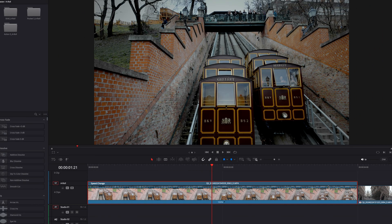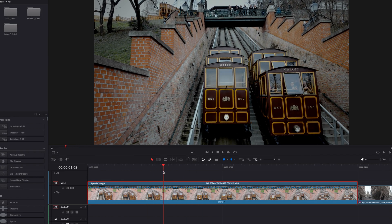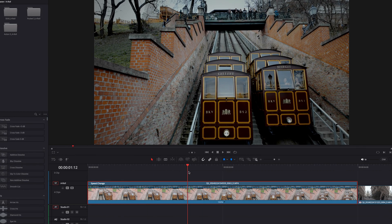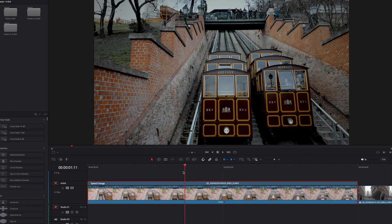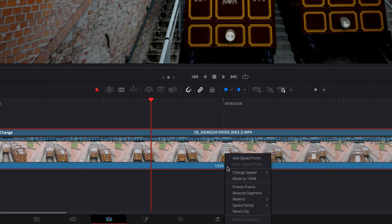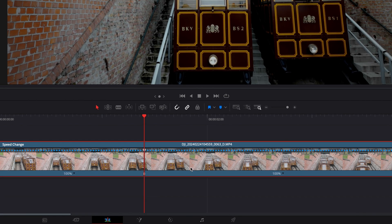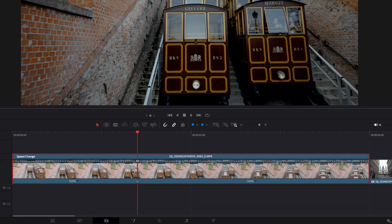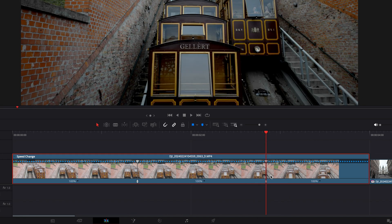It's now brought up the speed change bar above our clip. The next thing to do is place the playhead exactly where you want the speed ramp to happen. Then if you look at the little drop down menu at the bottom, click that and press 'Add Speed Point'. This has essentially split the clip into two — it hasn't actually divided the clip, it's just added a speed ramp keyframe. Now we can alter the speed on either side of that keyframe point. You can add as many of these as you like, but for this example I just want the one.